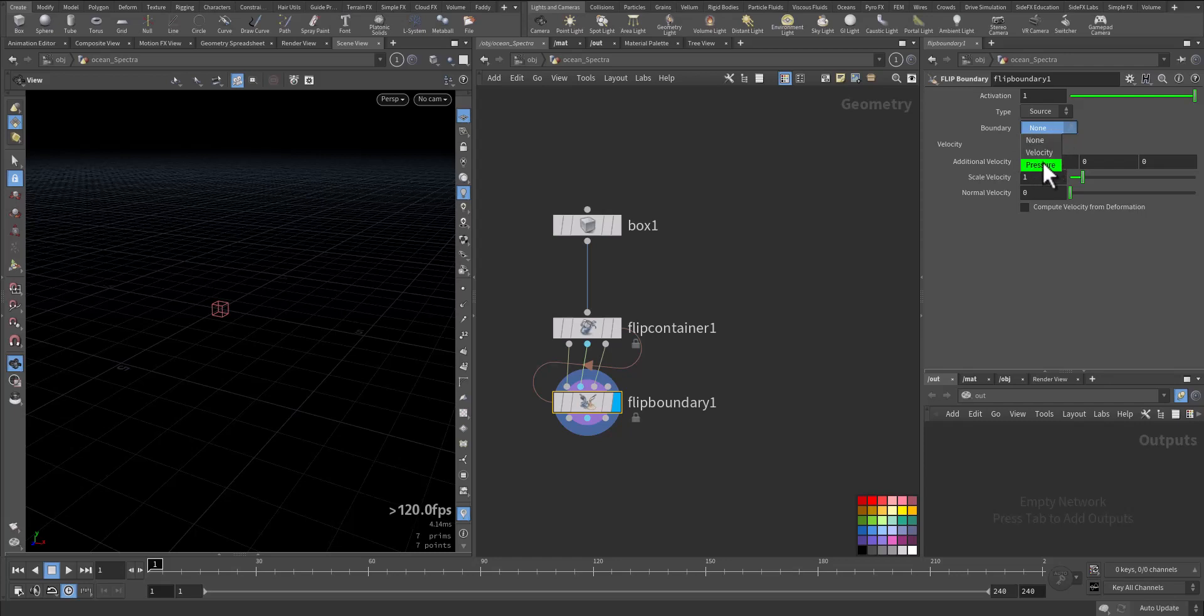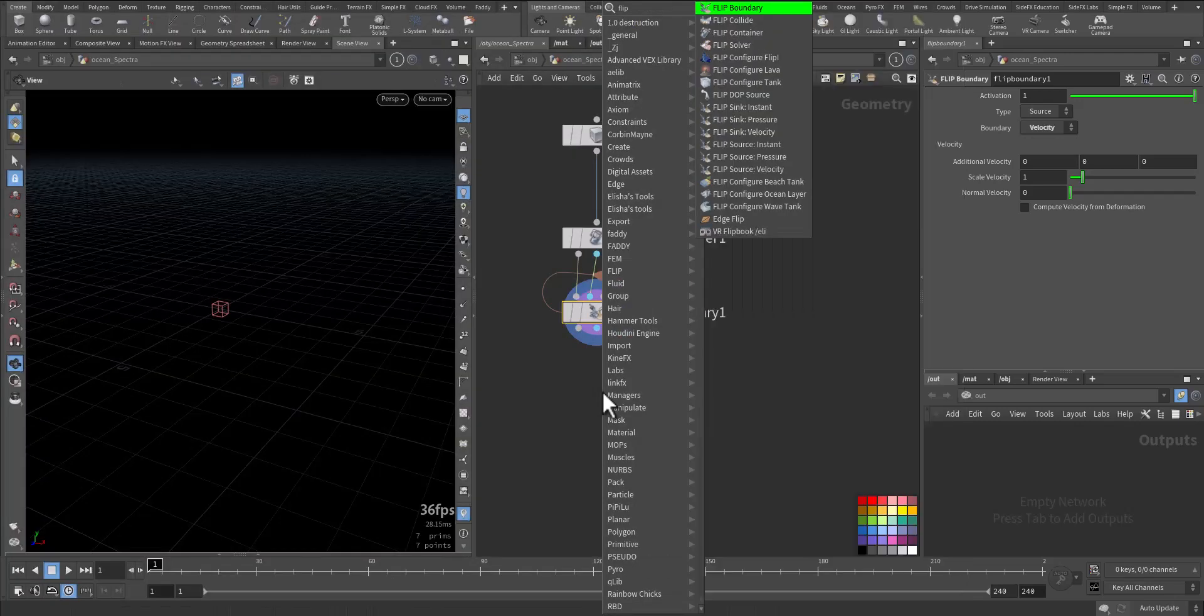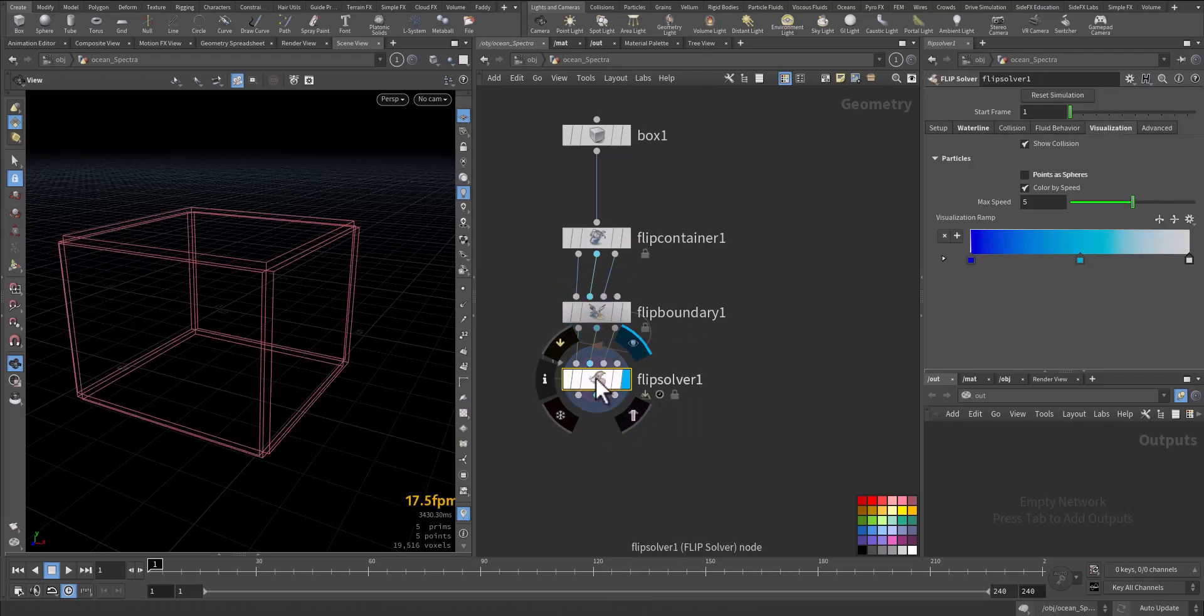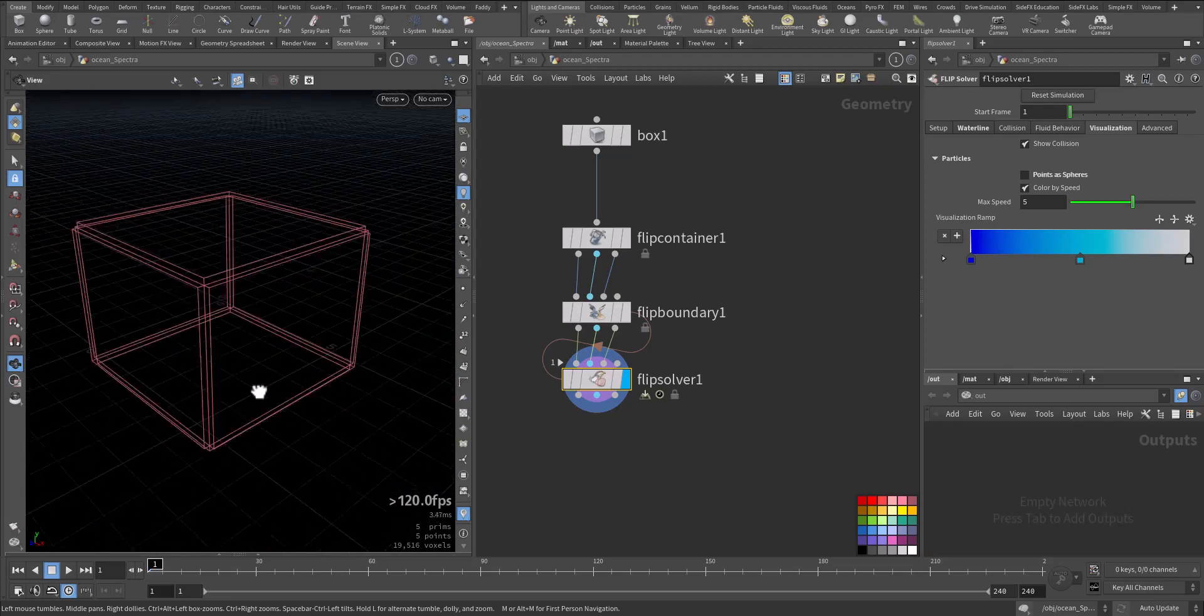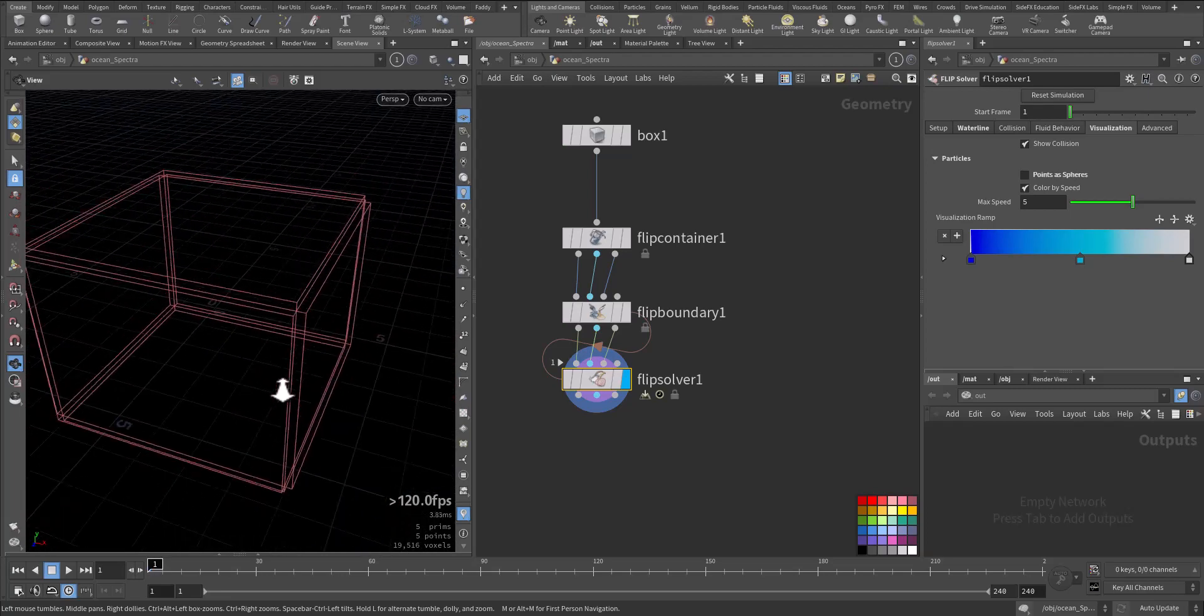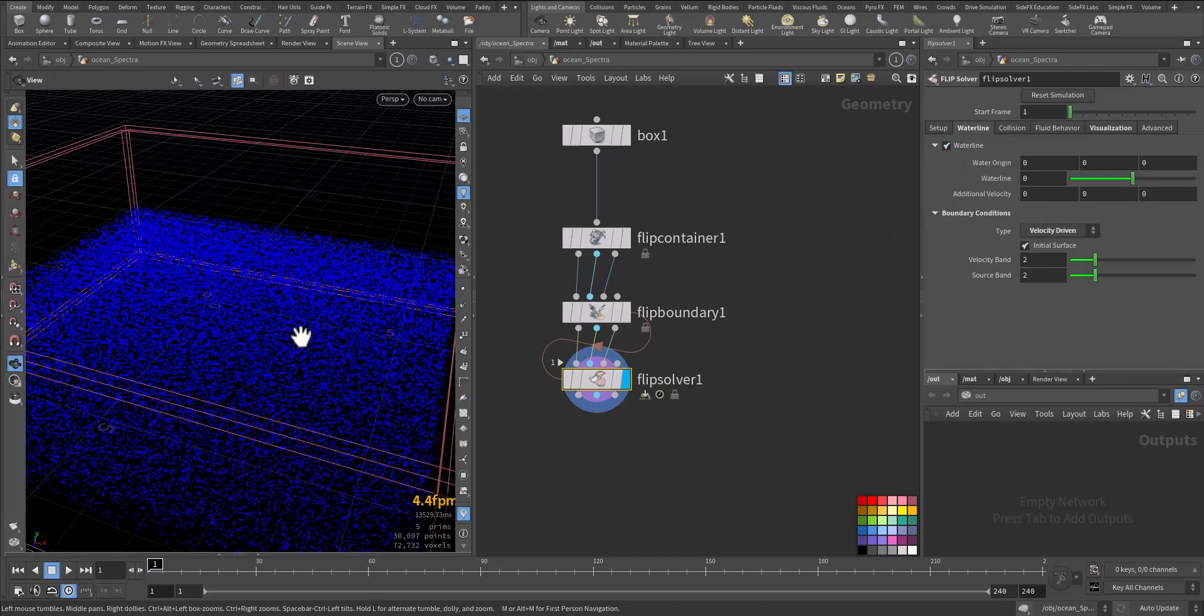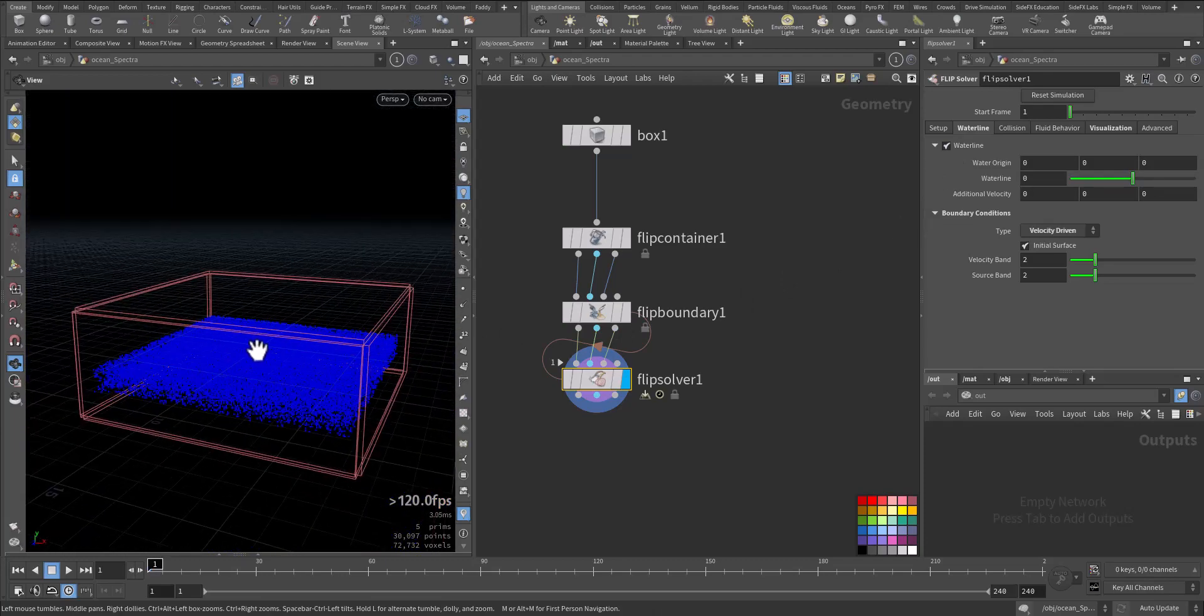Pressure will be chaotic like splash. Scale velocity normal. Compute velocity from deformation. Let's leave it. Now we add flip solver and disconnect it. And have a look. And nothing. What we need to do, remember, we need to go to the water line and activate the water line. Now we have the water.